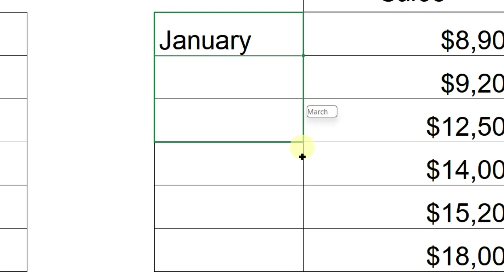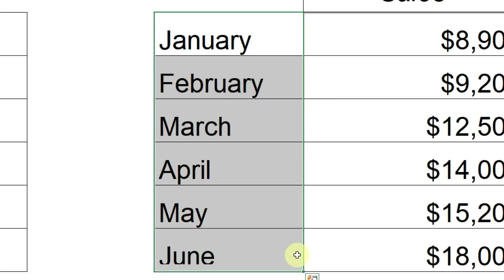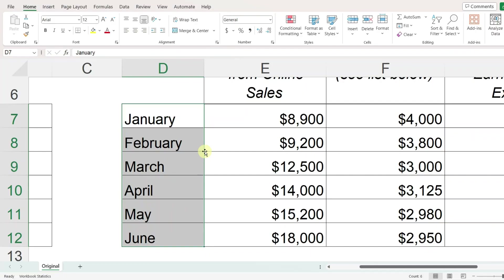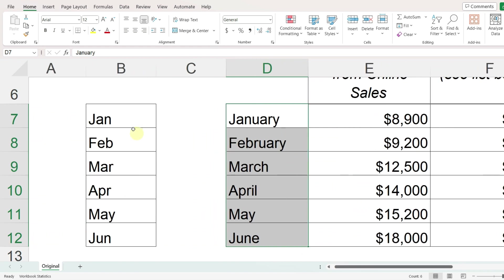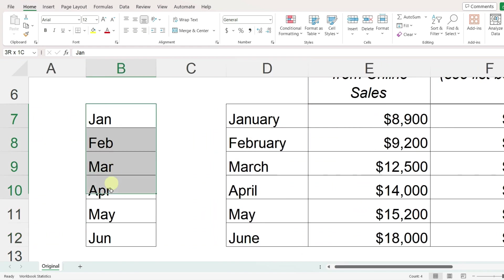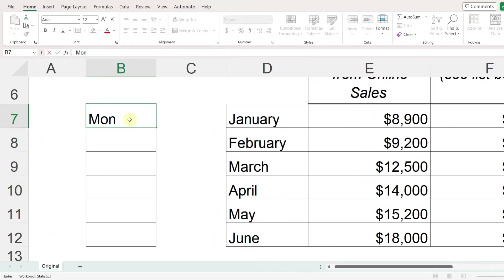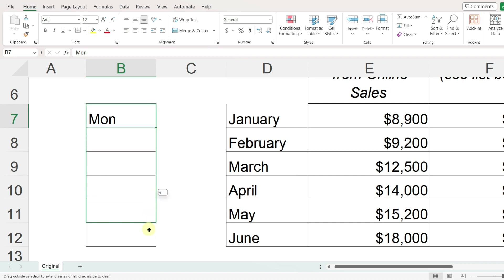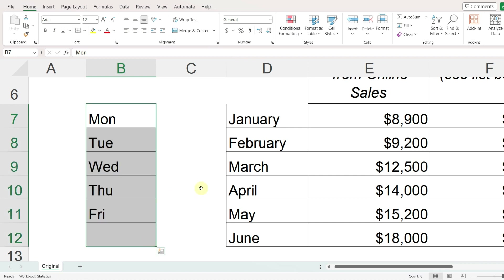You'll notice that hover text appears showing how the cells are going to be filled in — February, March, April, and so on. This autofill feature works whenever Excel can recognize a pattern, so it works for months and for days of the week as well. It also recognizes whether you want to use abbreviations or the full word.